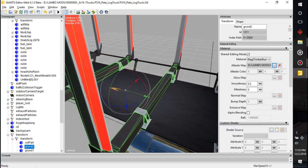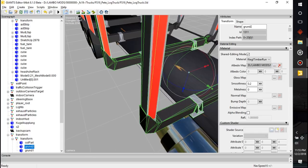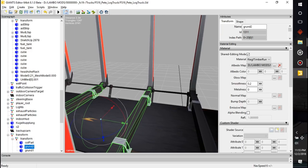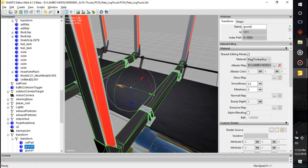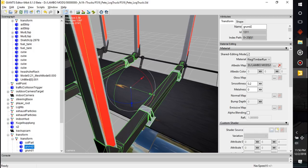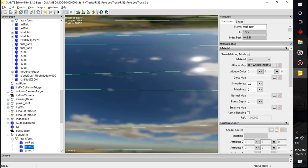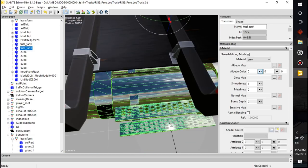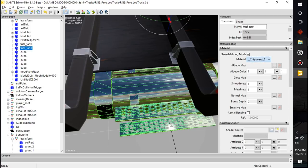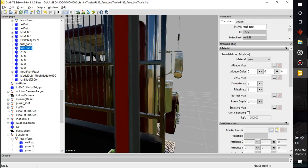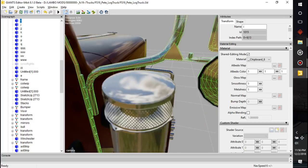Gloss maps are going to only apply if you have a dirt map. I don't see any dirt maps on this vehicle, so we'll do dirt mapping in a different video. Smoothness is going to make it more plastic or more metallic. If you wanted all chrome, let's look at how it's made — all chrome has no mapping assigned, and the values are one-one-one.